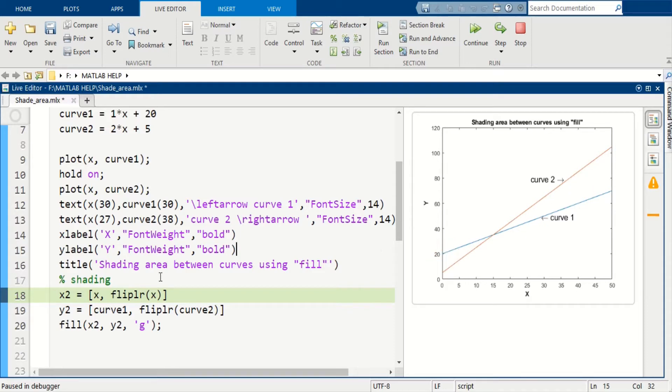...we need to have a vertex of this polynomial. So to define the vertex of this polynomial we need two vectors.